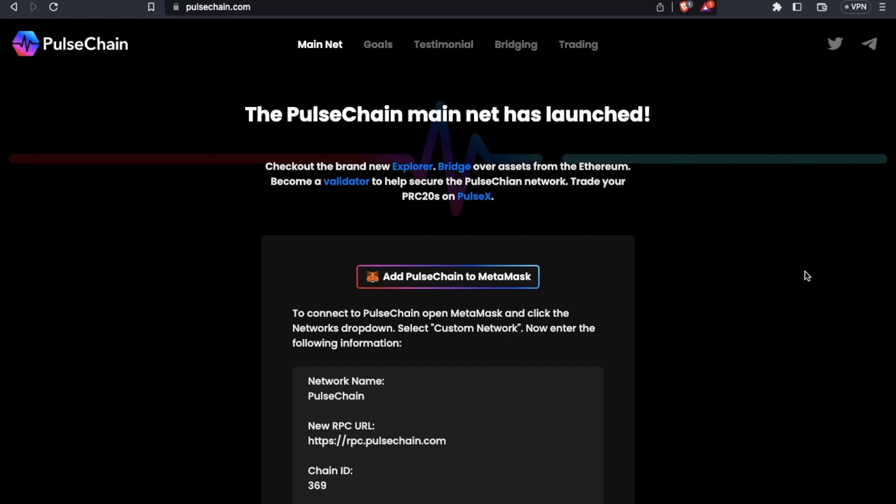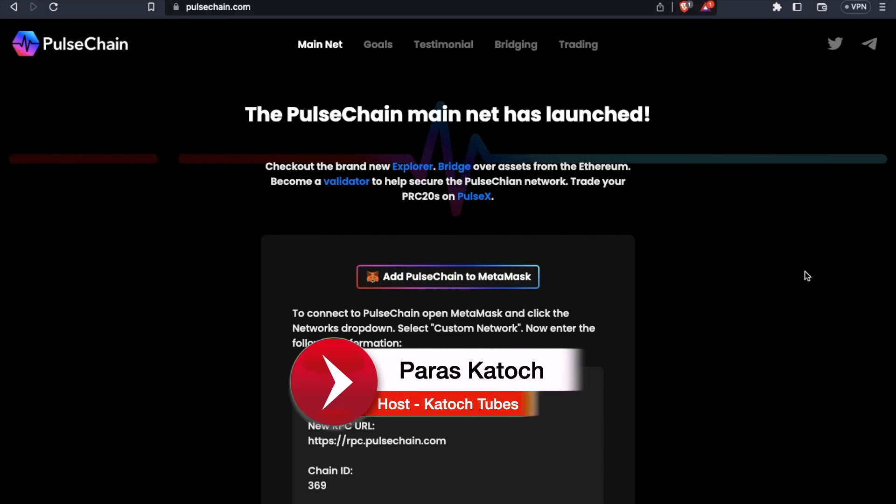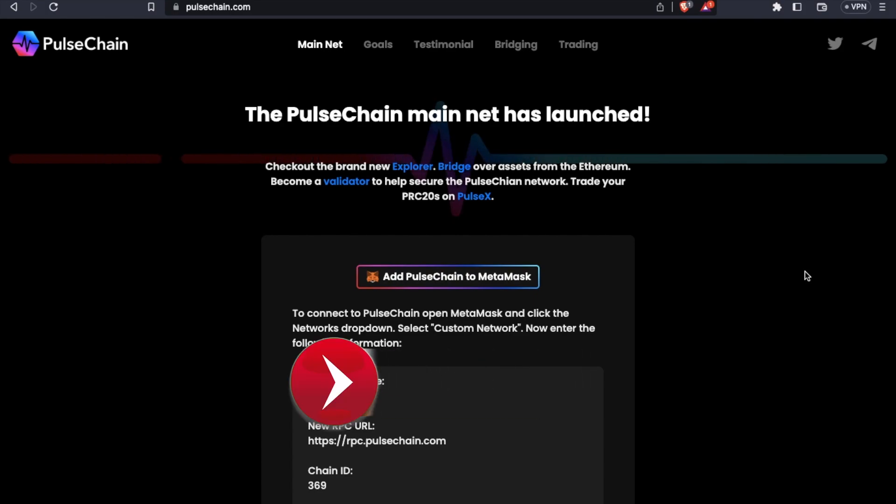Hello and welcome to Kotosh Tubes. I'm your host Paras and in today's video, I'm going to talk about Pulse Chain.